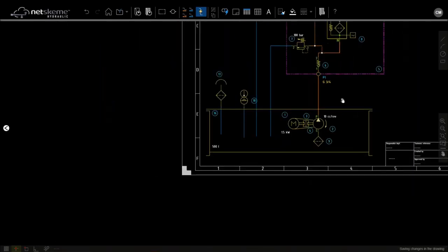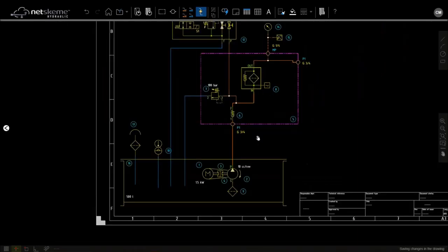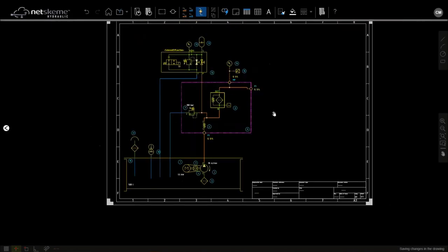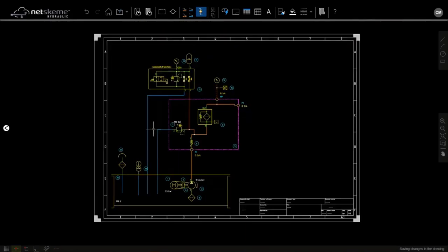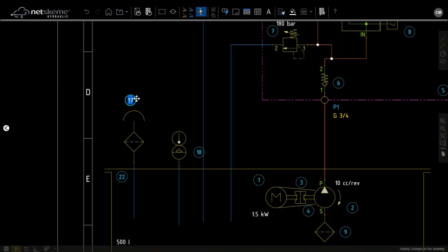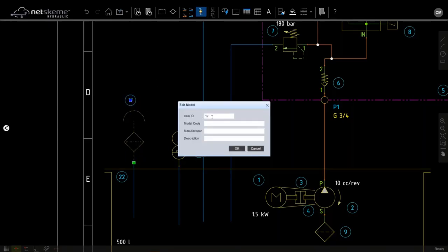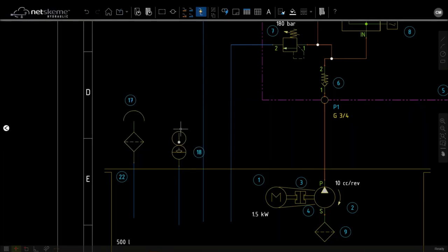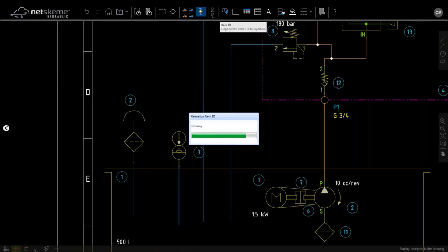With the item ID, this command will renumber all items in drawing starting from left to the right.